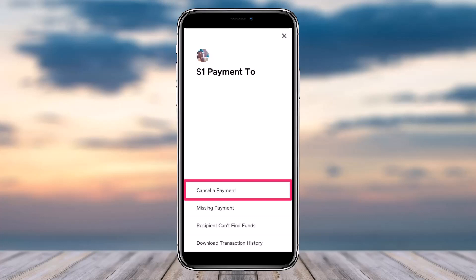You will have successfully canceled the payment. That is basically how you cancel a pending payment on CashApp. That was it for this video. Hope this video was helpful to you guys, and if it was, make sure you like this video and subscribe to our channel so that you don't miss out on further videos such as these.